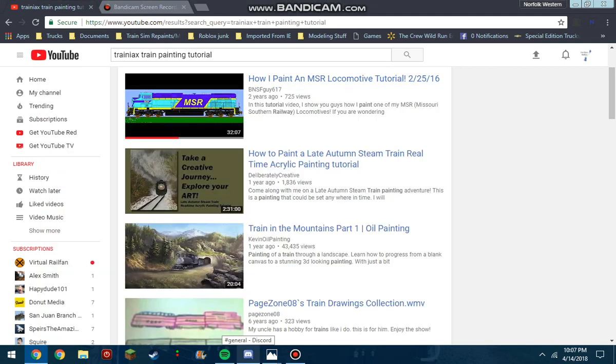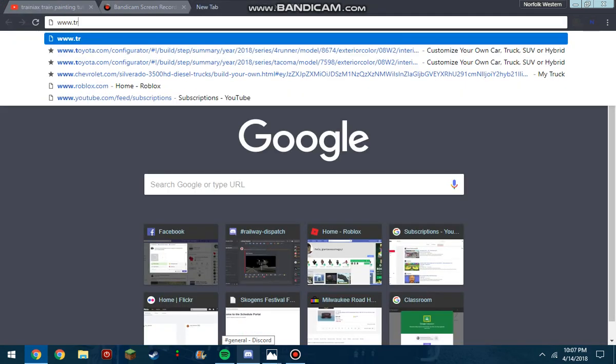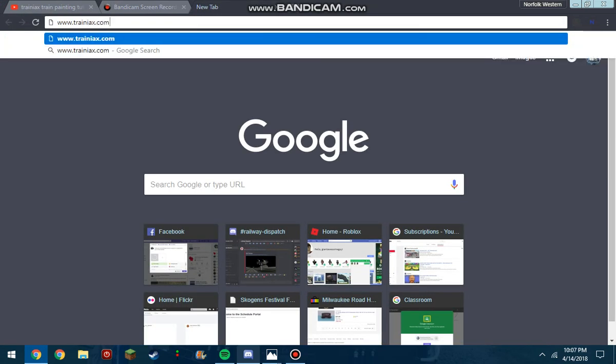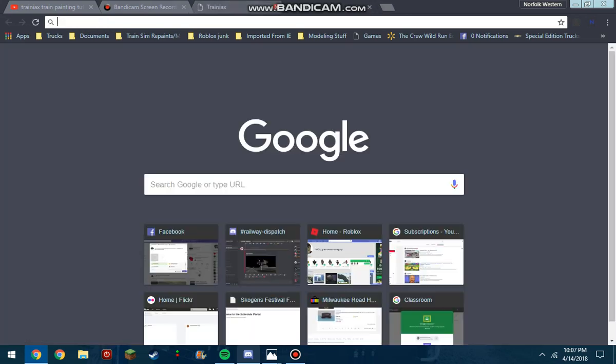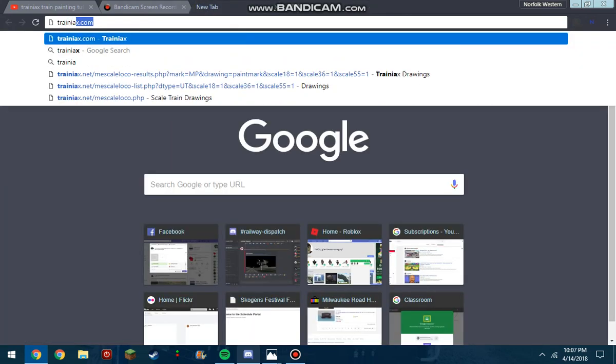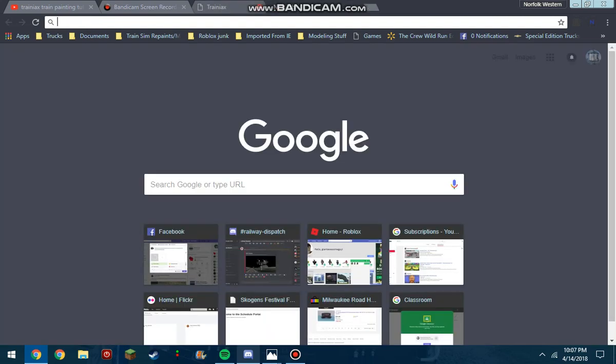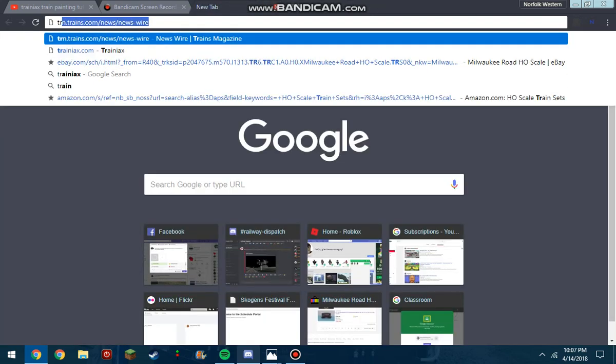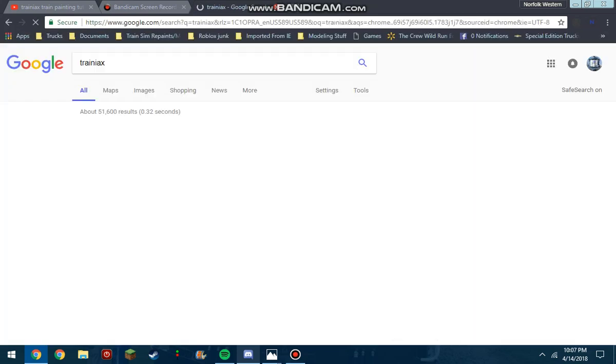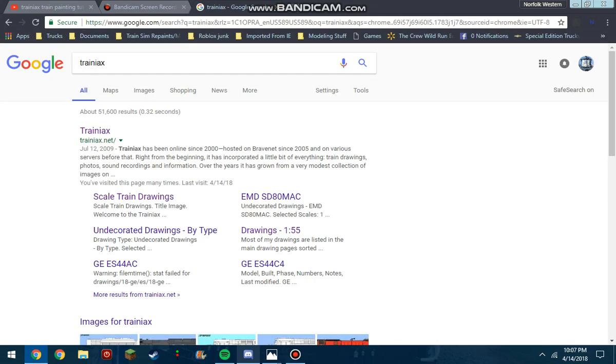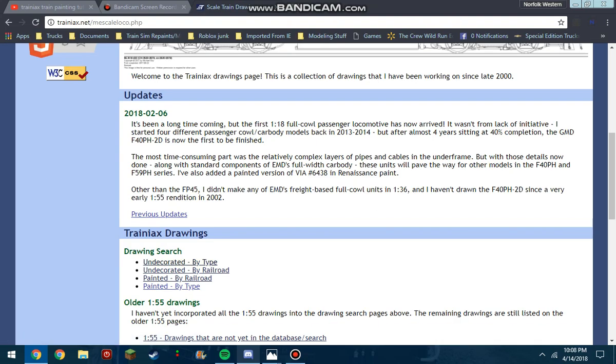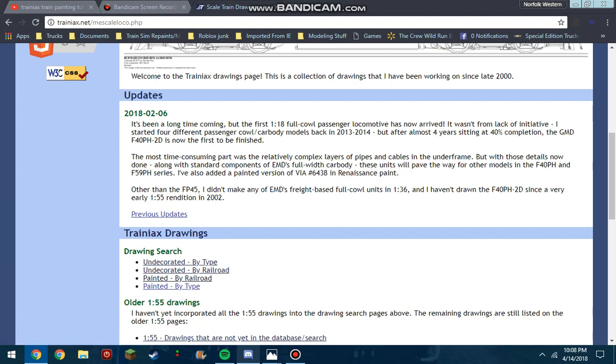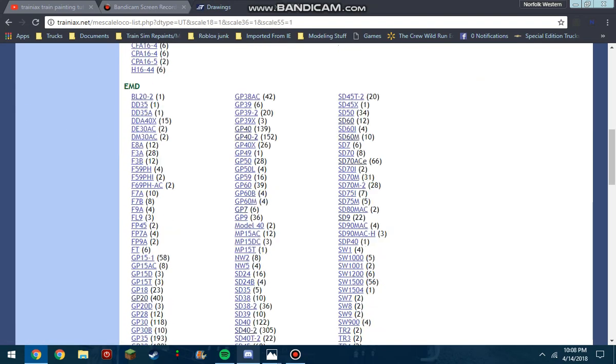So the first thing you're going to want to do is go to www.trainiacs.com. That's not the right website. Okay, that's definitely not the right website. Don't go to the gym Trainiacs, you want to go to this Trainiacs. Now he does photos, recordings and these drawings of trains and they're free to use. If you want to put them on a website or anything like that, you just got to shoot him an email and he's real nice about it.